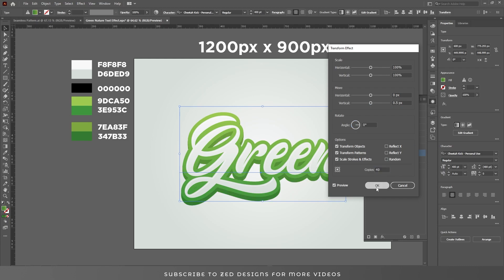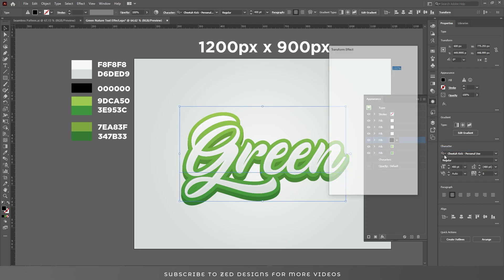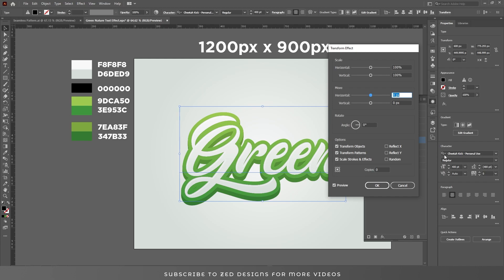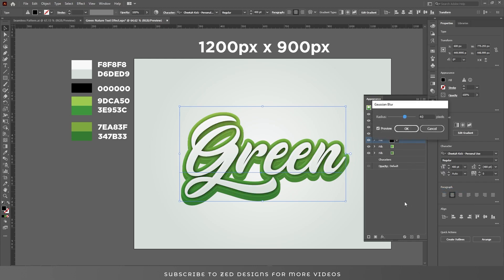Now select the black layer which we had hidden previously and unhide it. Go to Effect > Distort and Transform > Transform, apply these values, and click OK. Then go to Effect > Blur > Gaussian Blur and apply a 10-pixel Gaussian Blur, then click OK.